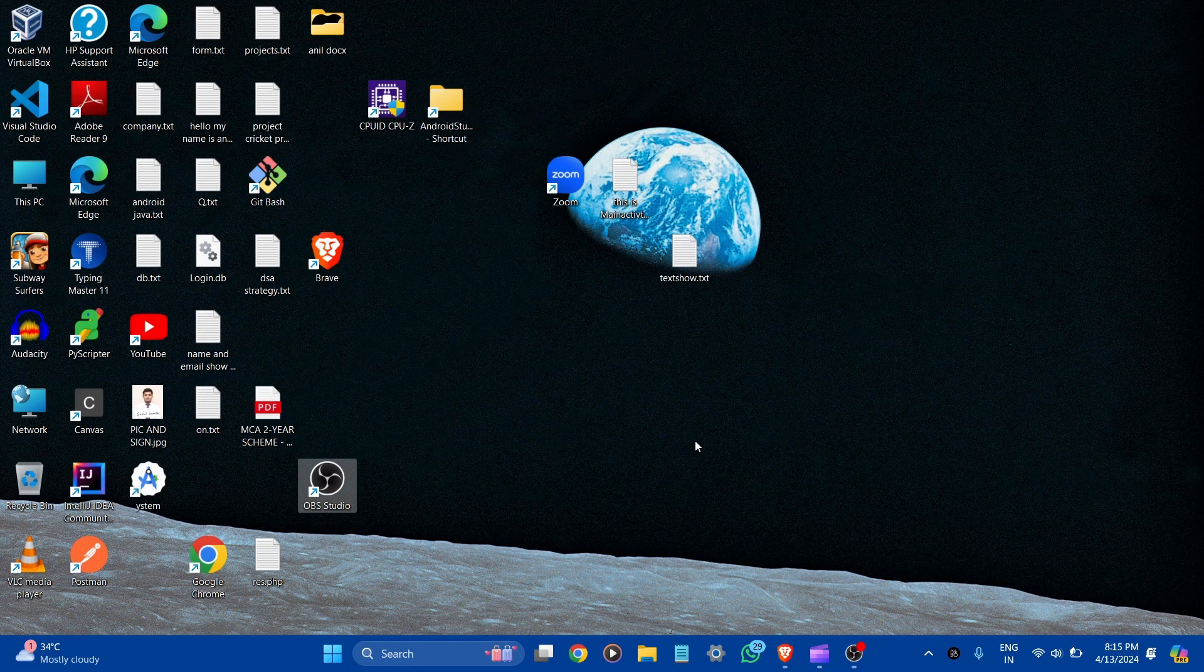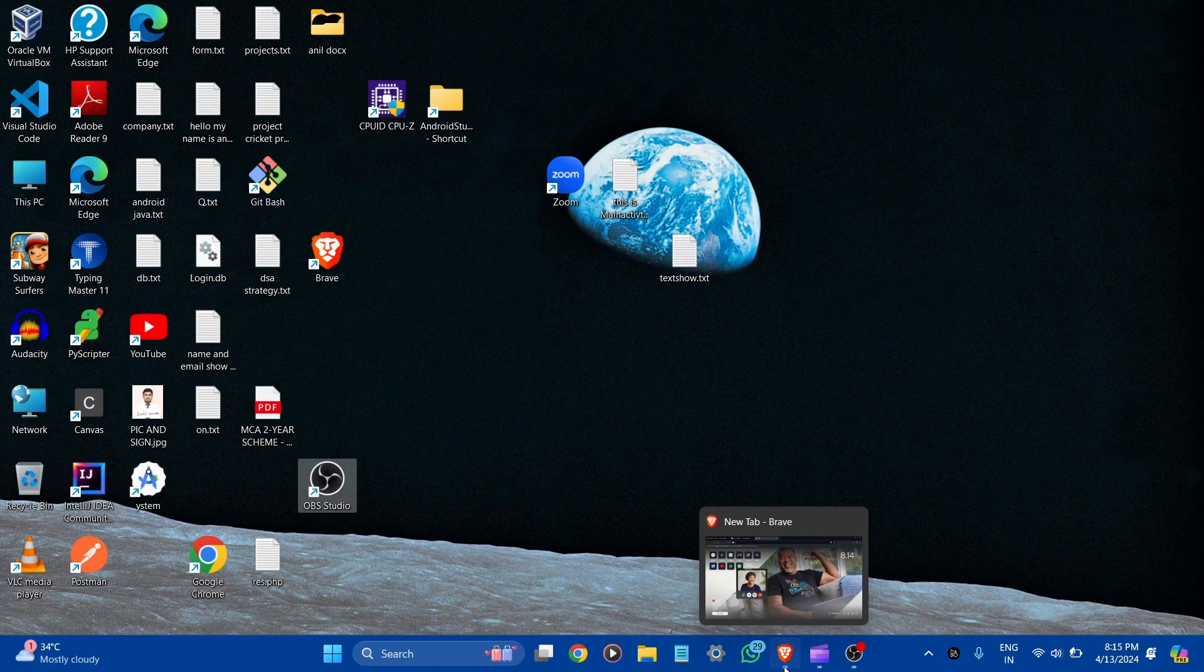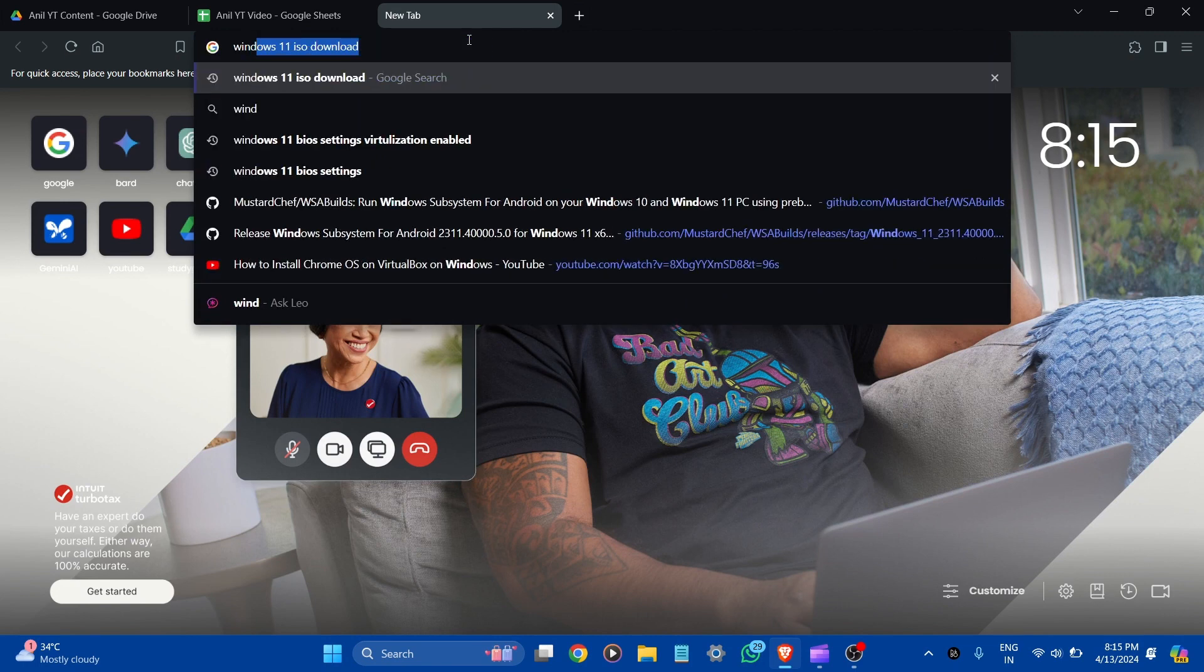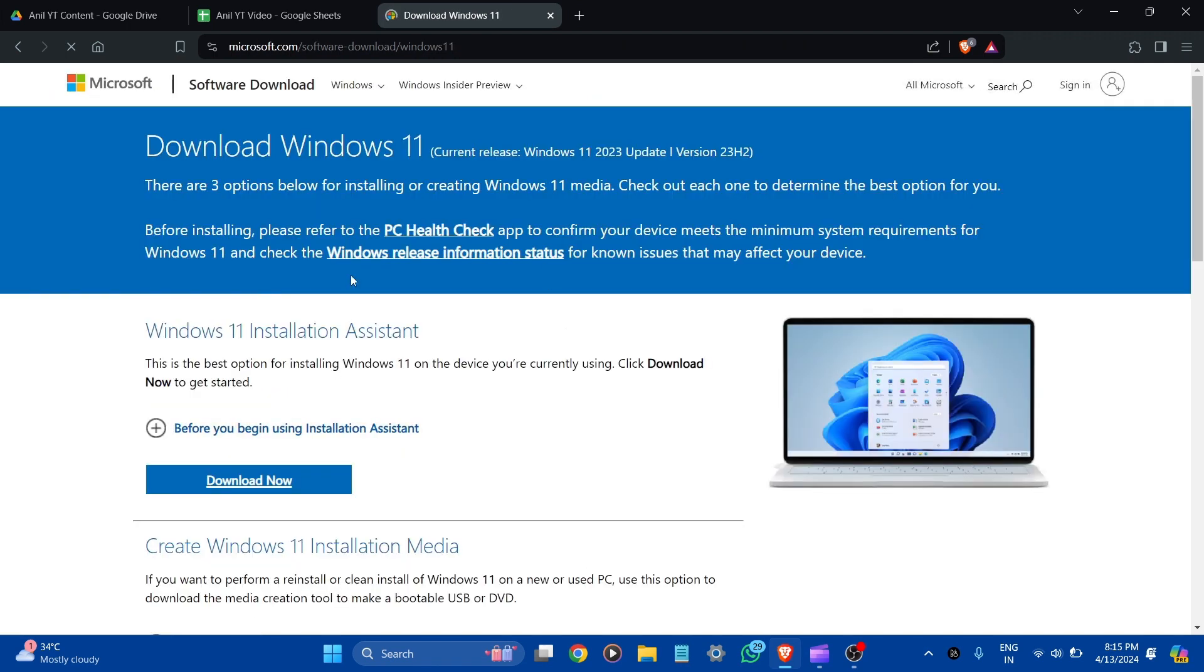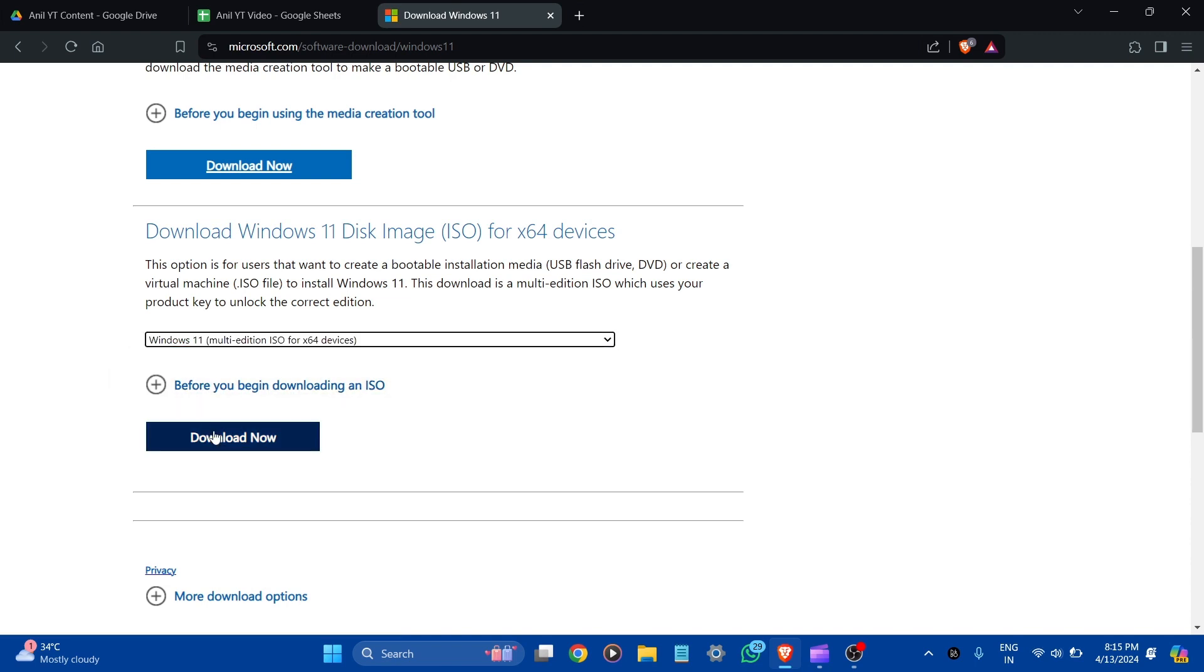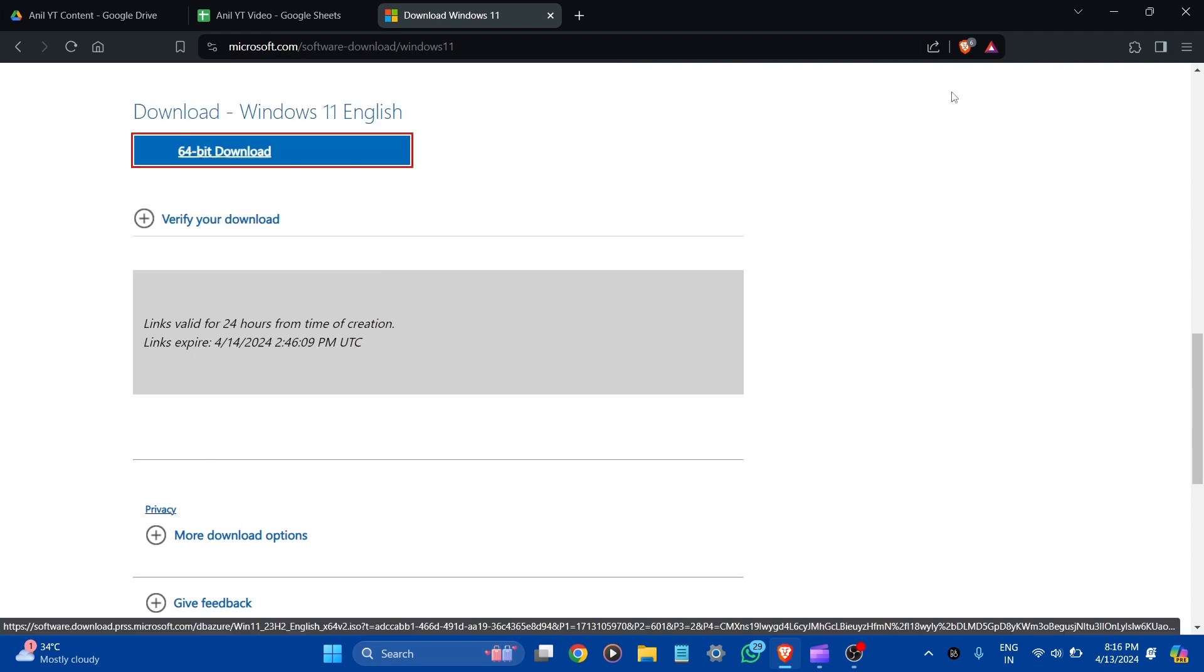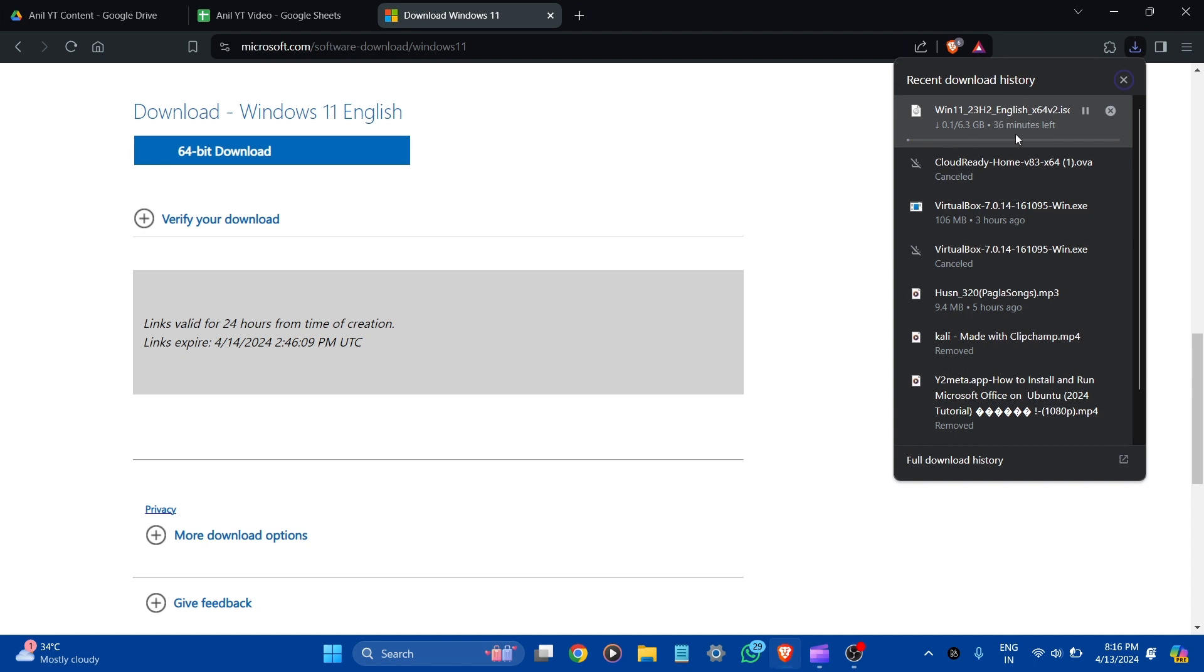Now, after the installation of VirtualBox, we have to download the Microsoft Windows 11 ISO file. So, let's go to the browser and search Windows 11 ISO download. This is the official website from Microsoft. Let's click it. Scroll down. Here, you can see download Windows 11 disk image ISO for 64-bit devices. Let's check this and select Windows 11. Now, click to download. You can see it is around 6.3 GB. So, I have already downloaded it, so I am going to cancel it.